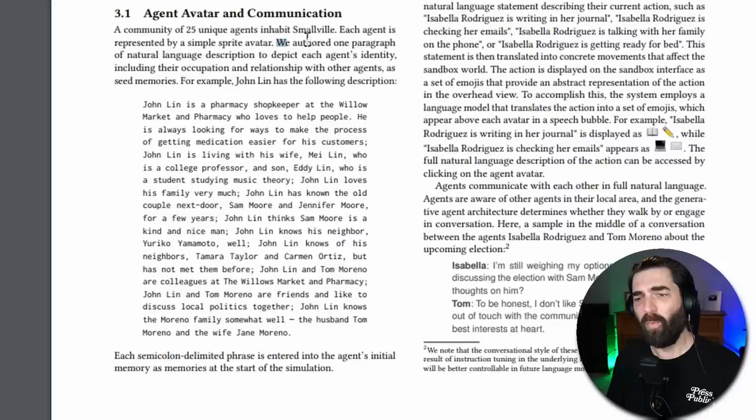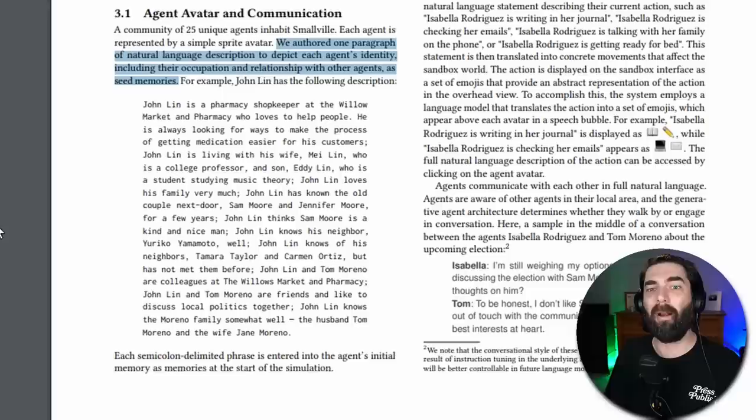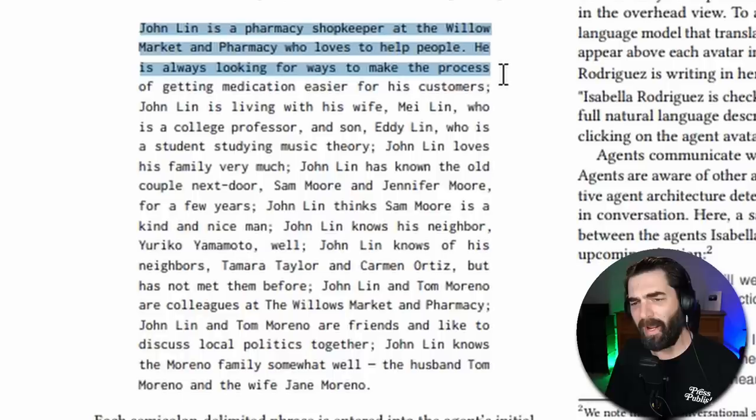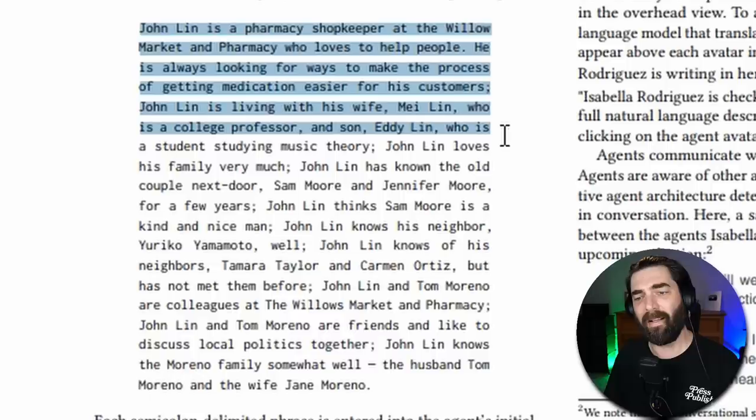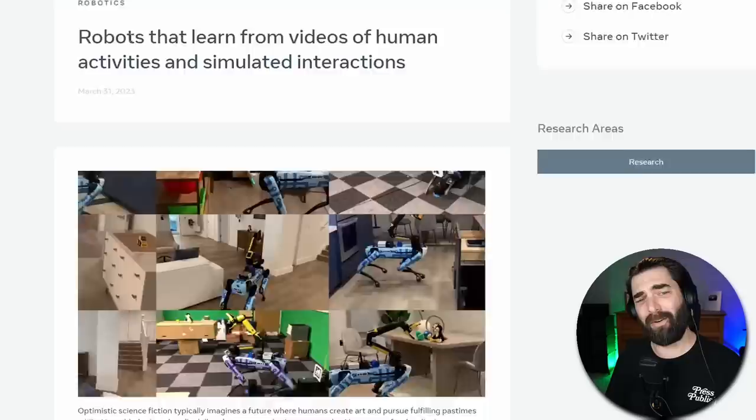A little further down the paper, it explains here that each agent is represented by a simple sprite avatar. We authored one paragraph of natural language description to depict each agent's identity, including their occupation and relationship with other agents as seed memories. So they kind of gave them a little bit of a seed paragraph to start off the personalities, and then everything that happened beyond that sort of happened autonomously. So for example, John Lynn is a pharmacy shopkeeper at the Willow Market and Pharmacy who loves to help people. He's always looking for ways to make the process of getting medication easier for his customers. He's living with his wife, who's a college professor, his son Eddie, who is a student studying music theory. And it goes on to give a single paragraph about this person's kind of story and personality.